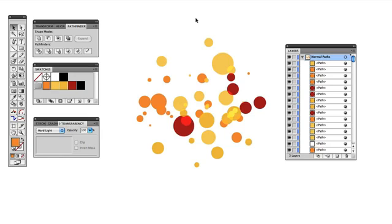And before I get started, I just want to demonstrate the problem. This is a problem that's bugged me about working with Illustrator and Photoshop for a long time. If I wanted to bring this entire illustration that you see into Photoshop, right now there's only a few possibilities.